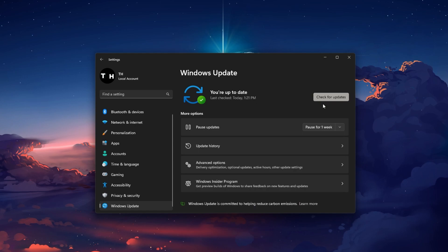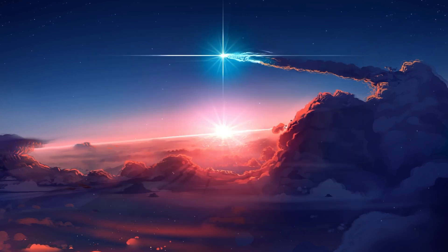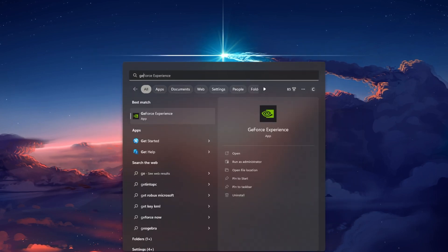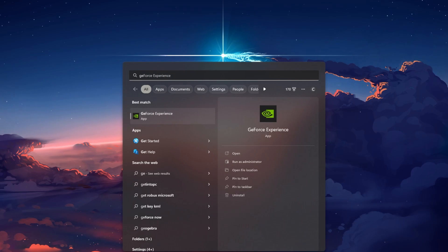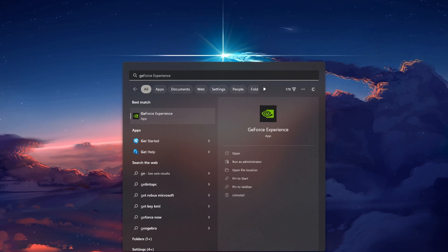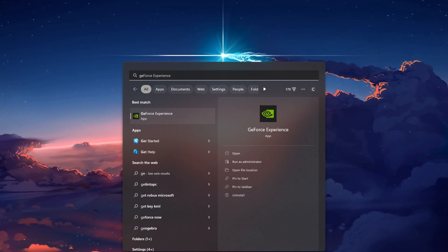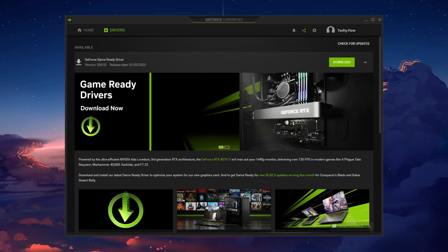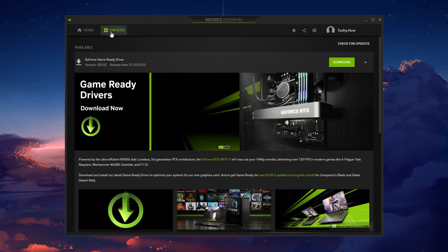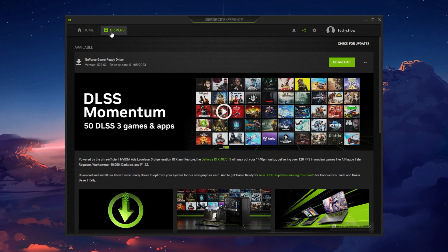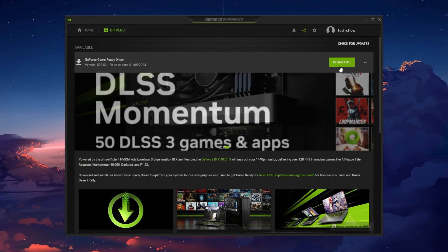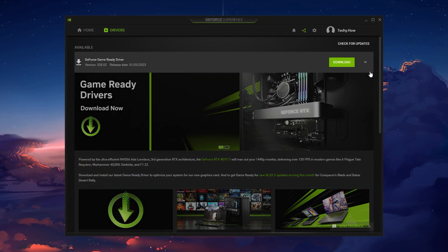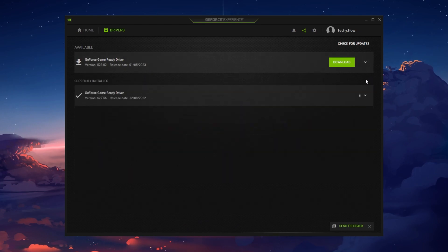To update your graphics driver, I suggest using the GeForce Experience application for NVIDIA GPU users or the AMD Radeon software when using an AMD graphics card. In the Driver section, proceed to download the latest graphics driver. The application will then automatically install the driver for you.